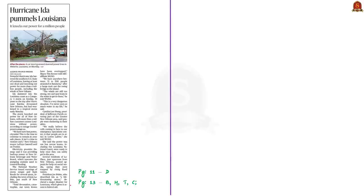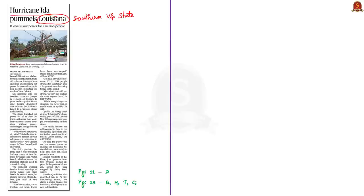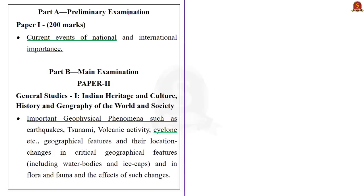A powerful hurricane named Ida has battered the southern US state of Louisiana, killing at least one person and knocking out power for more than a million people. In this context, let us learn about tropical cyclones. The syllabus relevant for this article is highlighted for your reference.